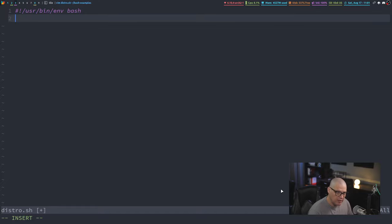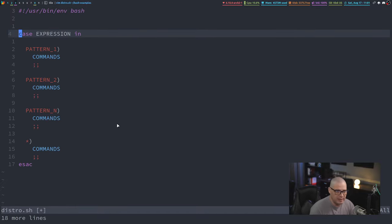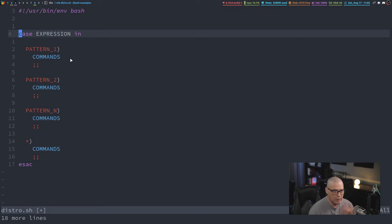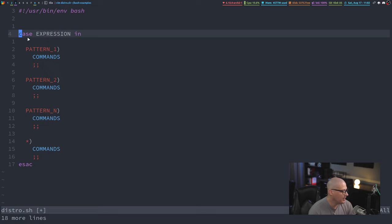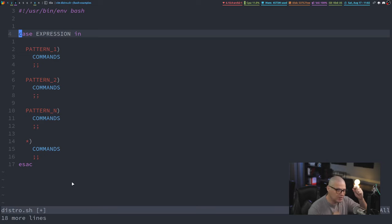Let me show you what a case statement looks like. It's 'case' then an expression, then 'in', then you have patterns with a closing parenthesis and the commands if the pattern is met. The asterisk is a wildcard catch-all pattern — if the input doesn't match any specified pattern, run this set of commands. Finally, the case statement ends with 'esac', which is the word 'case' in reverse — similar to how if statements end with 'fi'.